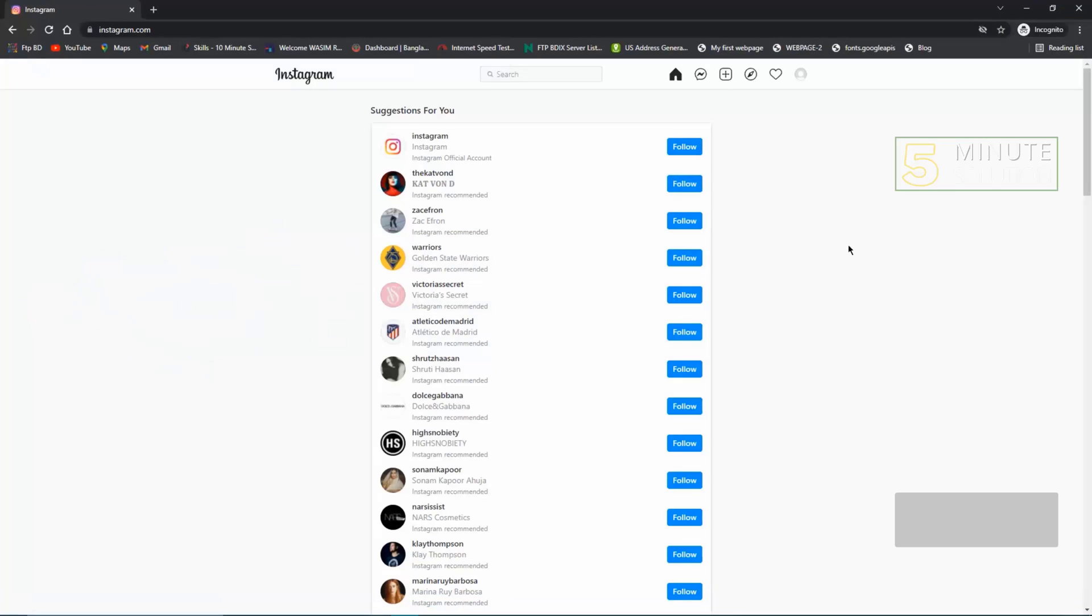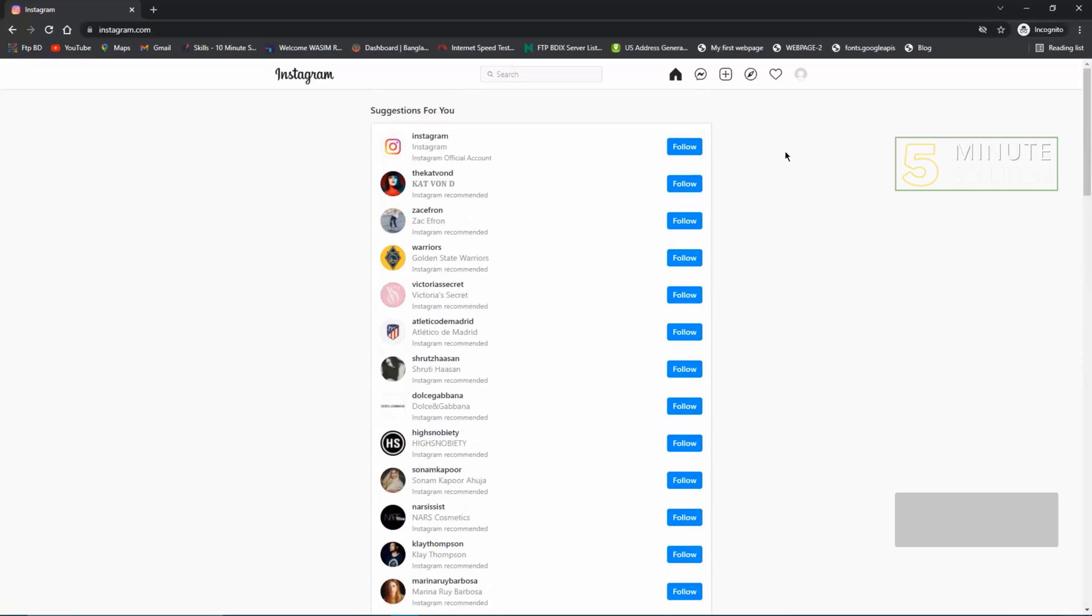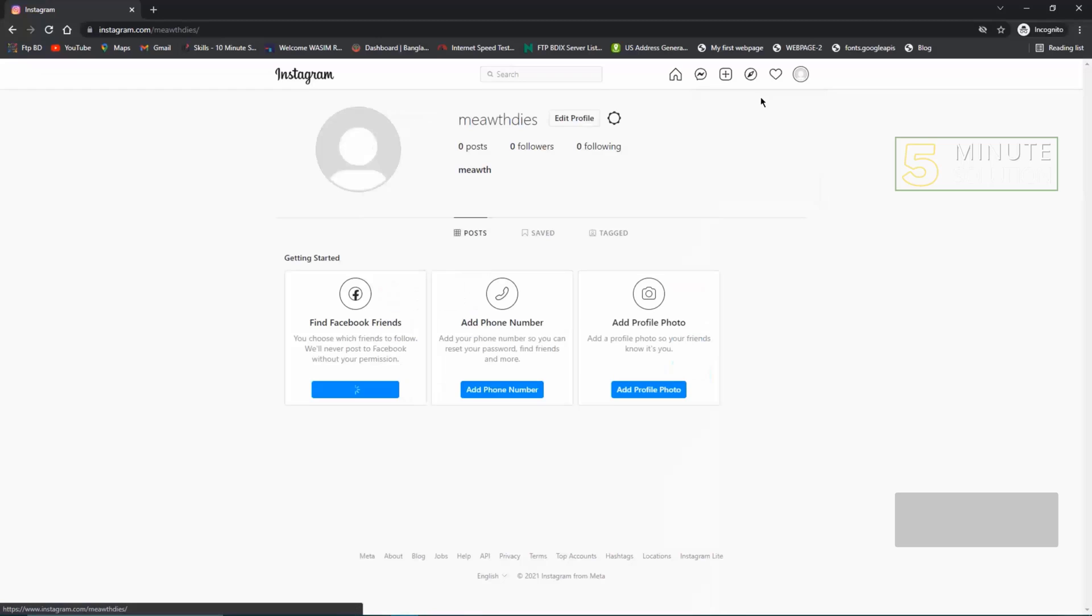First, open Instagram on your web browser. Then click the top right button. You'll see many options here. Click the profile.